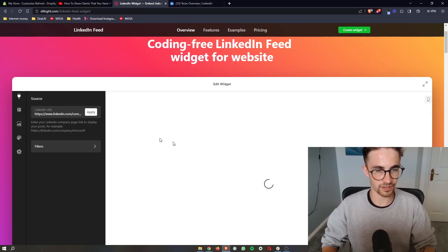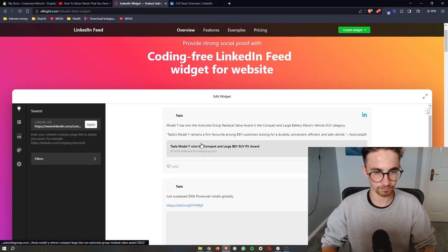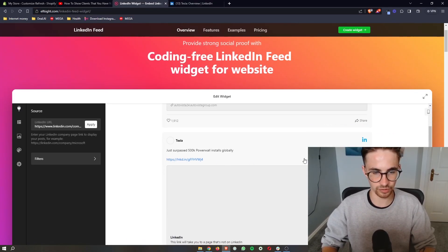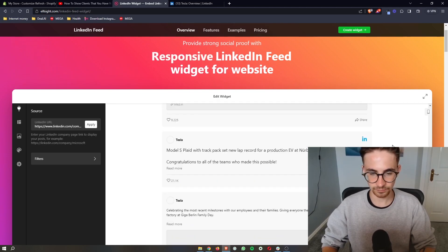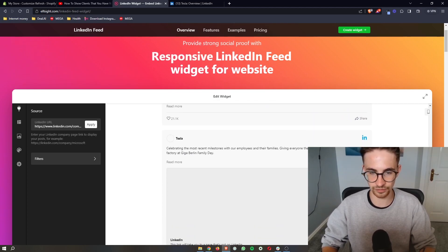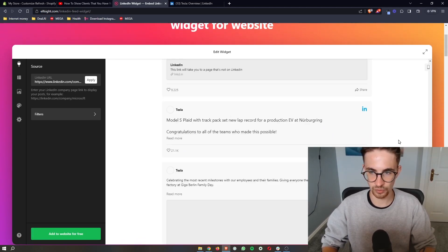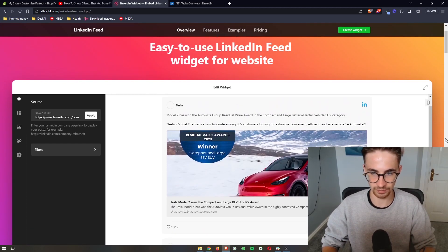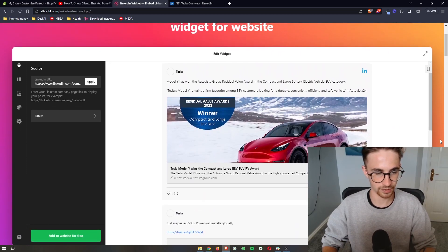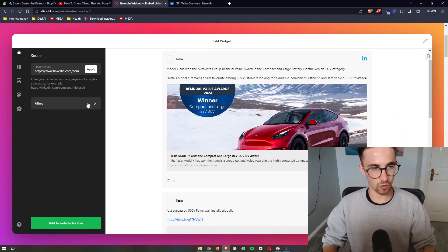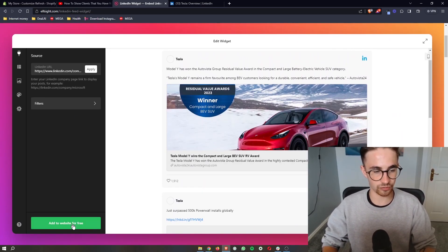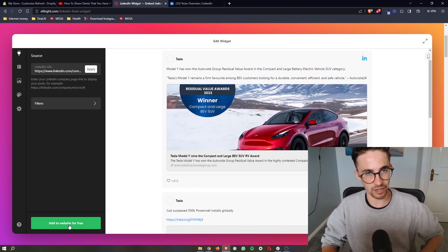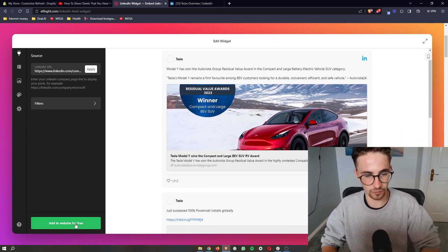Then all we need to do is paste that in and as you can see all of this is going to load up with all of Tesla's latest LinkedIn posts. Once that is done we can click on add to website for free.